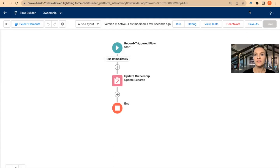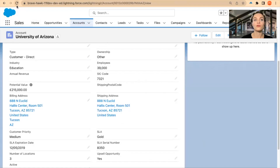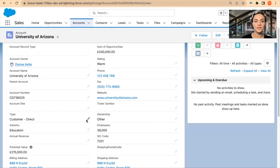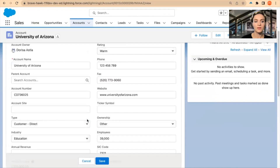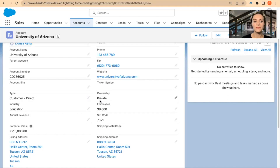I'll save this and then activate it. Now it is active. If I go back to my record and refresh the page, I'll select the Type field and just save the record without changing anything. The ownership has changed to Private — so it worked exactly as I expected, because my Type field does not contain 'Other,' and if it doesn't contain 'Other,' I wanted to change the ownership to Private.